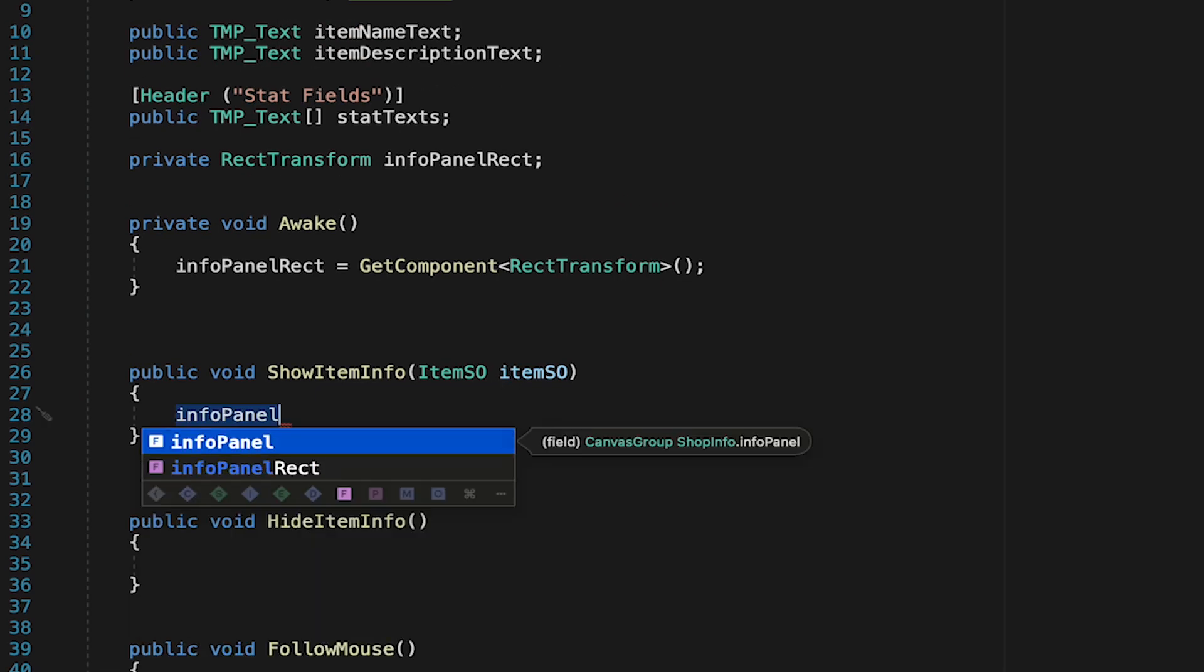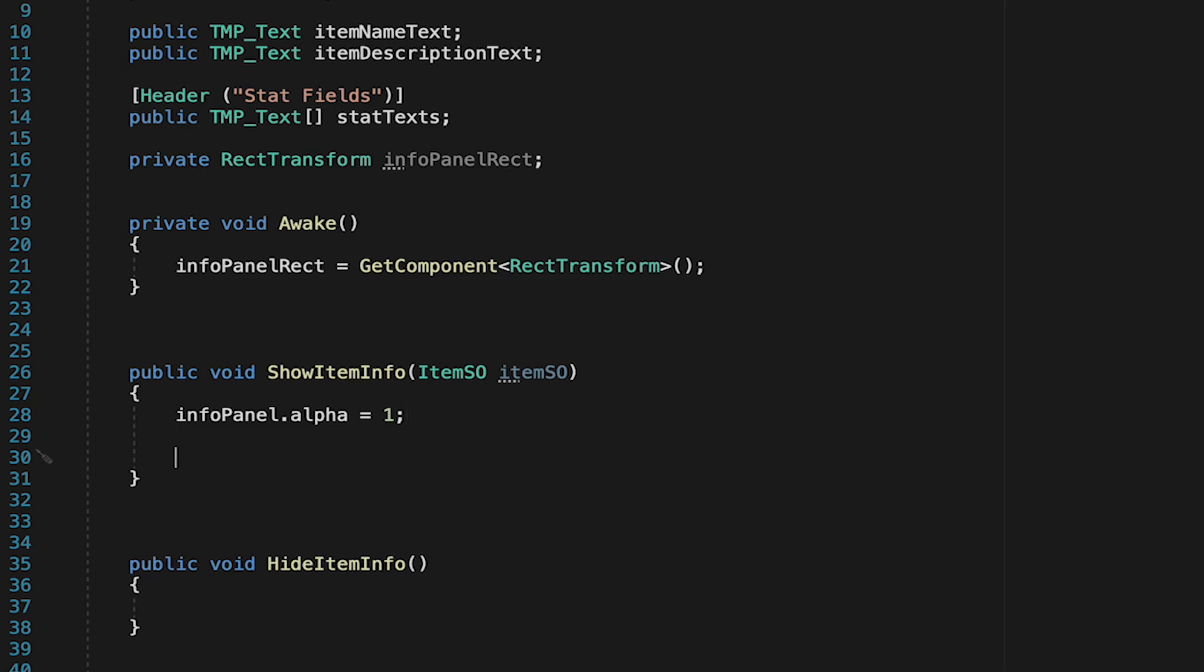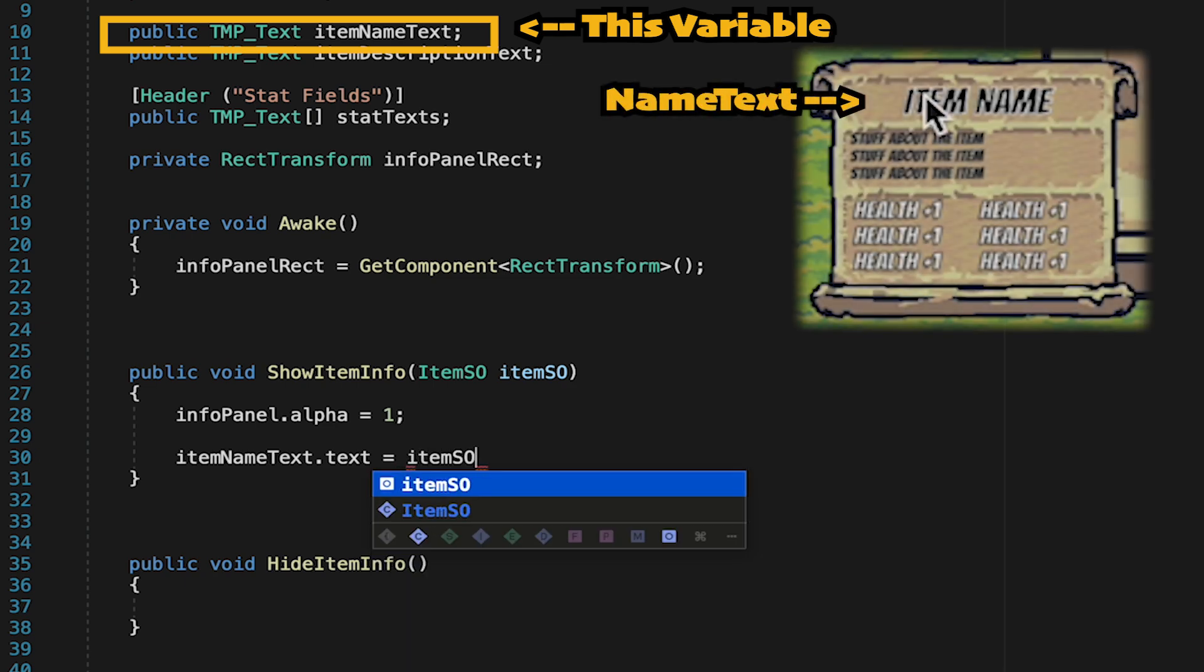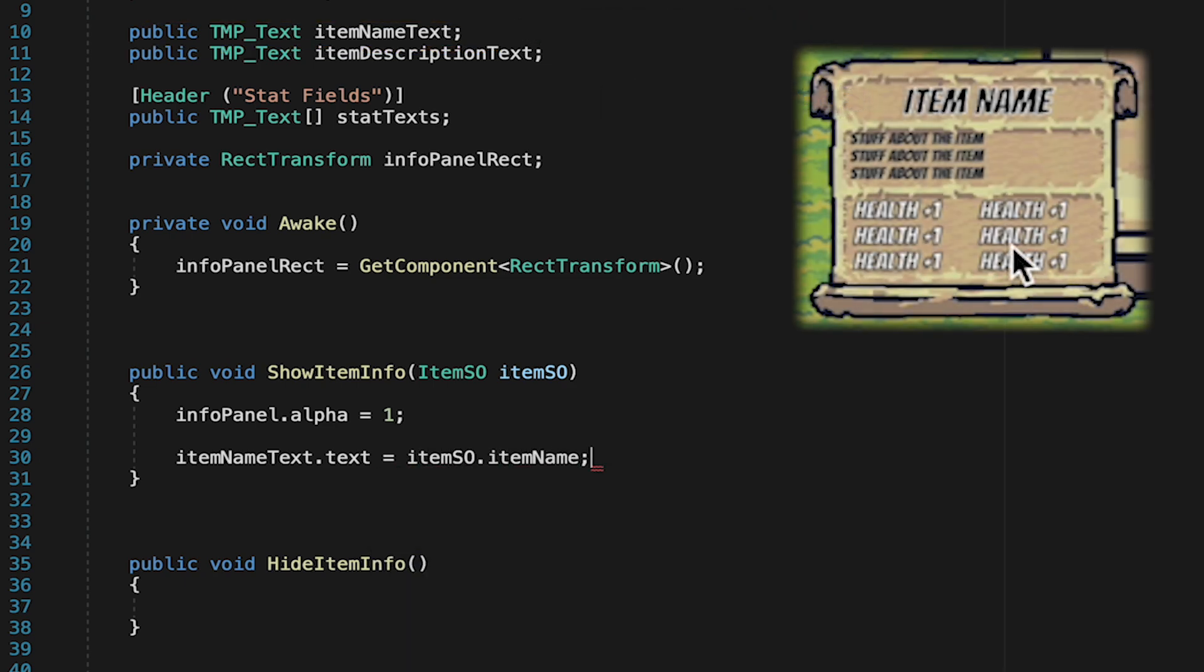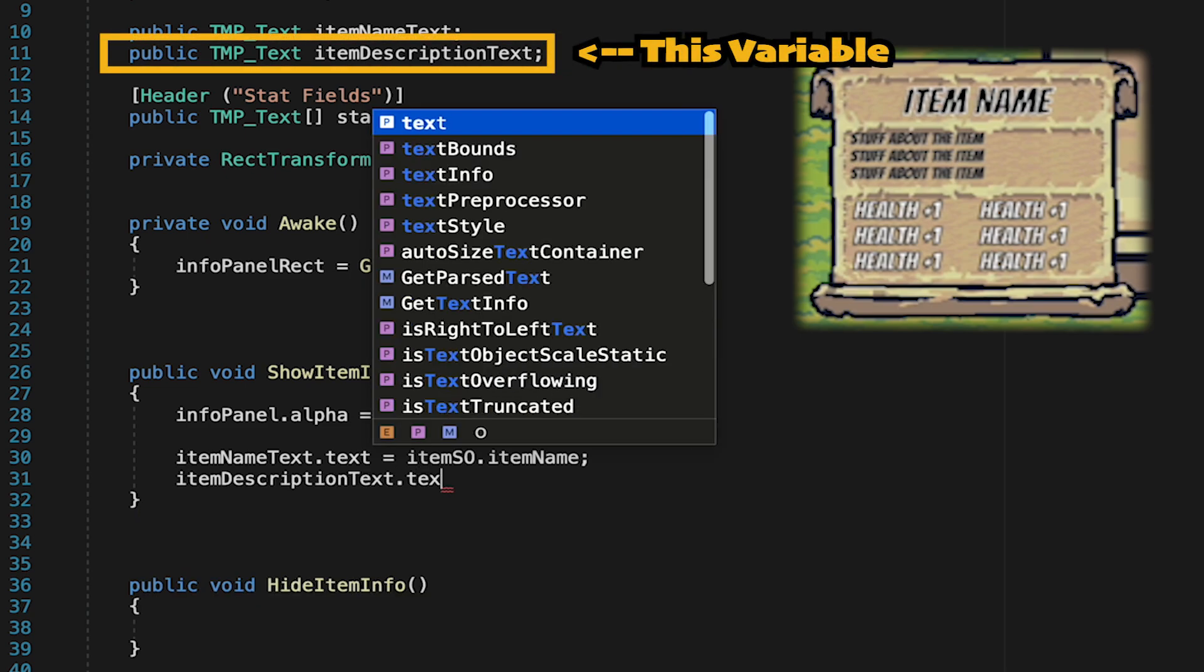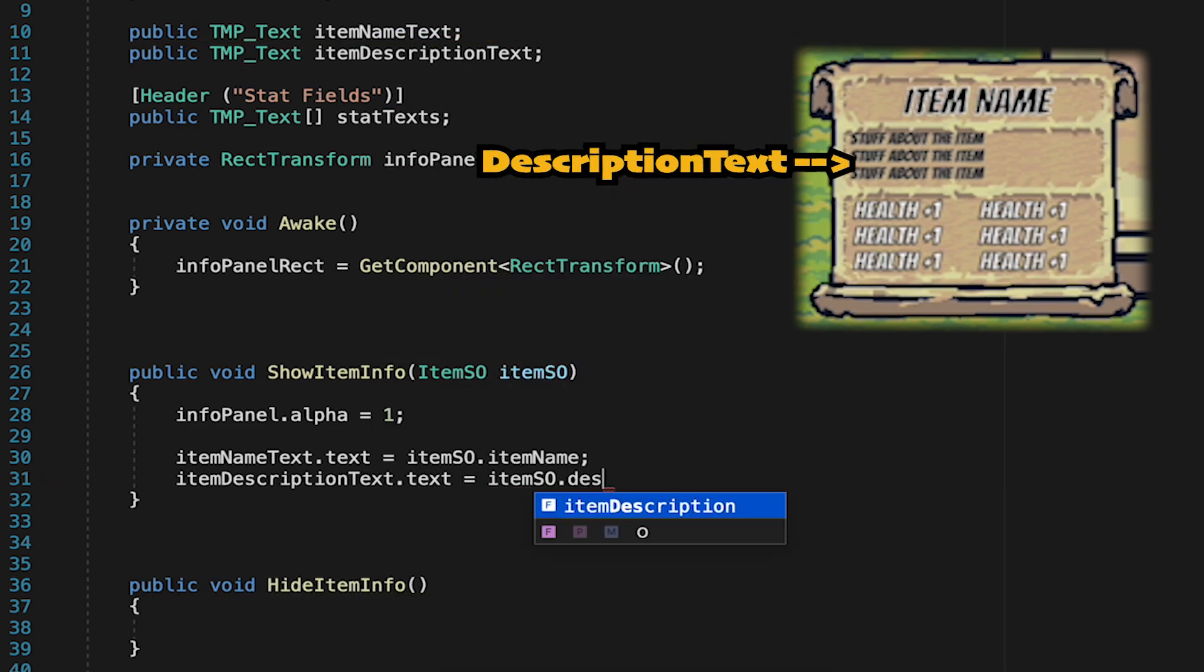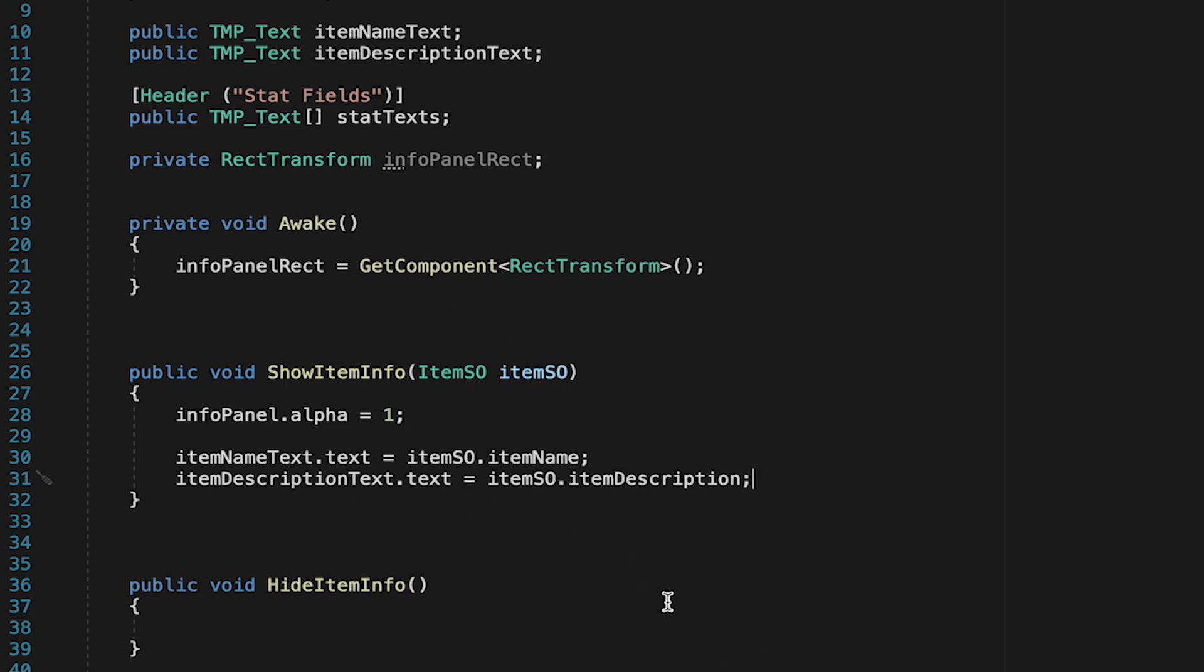Now we'll handle actually calling these methods in just a moment but let's set them up first of all. So in show item info first thing we want to do is just get our info panel and have its alpha go to one which will just make it fully opaque. Next we can actually populate the text so we'll tell our item name text that its text should be equal to whatever item name we have on our scriptable object. We'll also get the item description text and make its text equal to the item scriptable object's item description.